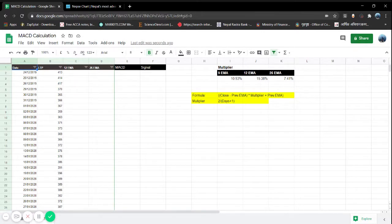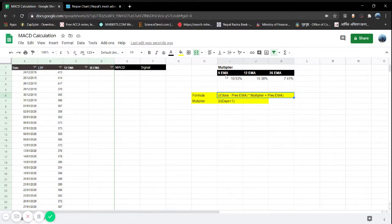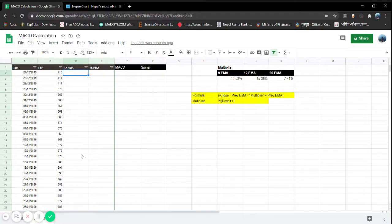Whenever we are talking about exponential moving average, we are talking about past data, so we need to put the past date in front. The formula we'll be using is: closing price minus previous EMA, into the multiplier, plus the previous EMA. The multiplier formula is 2 divided by (days + 1). For a 9-day EMA, days is 9; for 12-day, it's 12; for 26-day, it's 26.